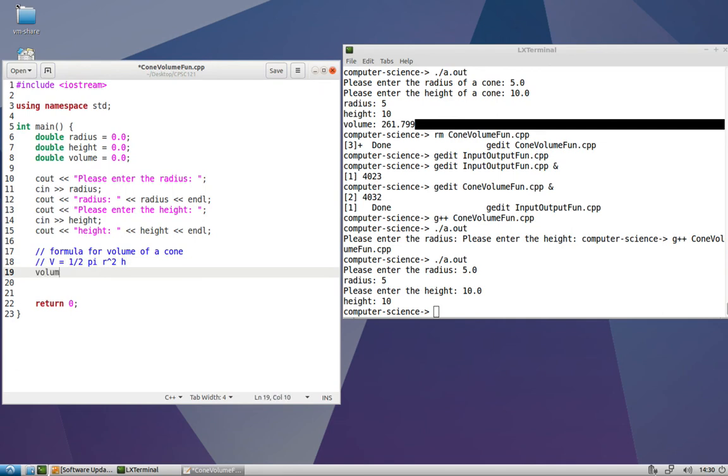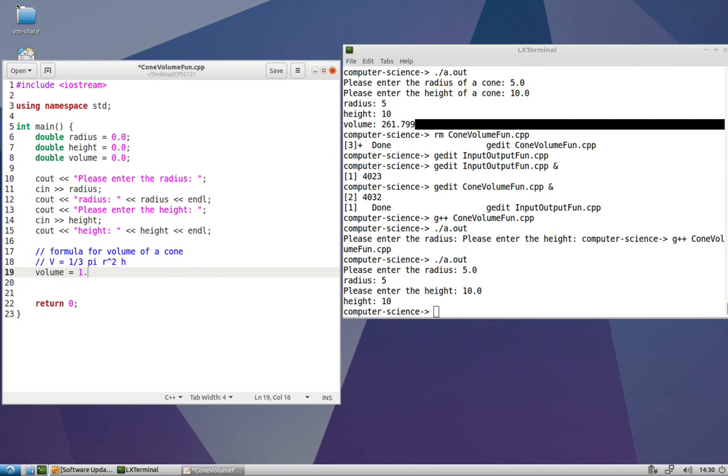We've got volume is assigned one third pi r squared h. So I'm going to explicitly have 1.0 divided by 3.0 for one third instead of integer one divided by integer three. Because of this integer versus floating point division problem that I've been alluding to, we'll talk more about it soon.